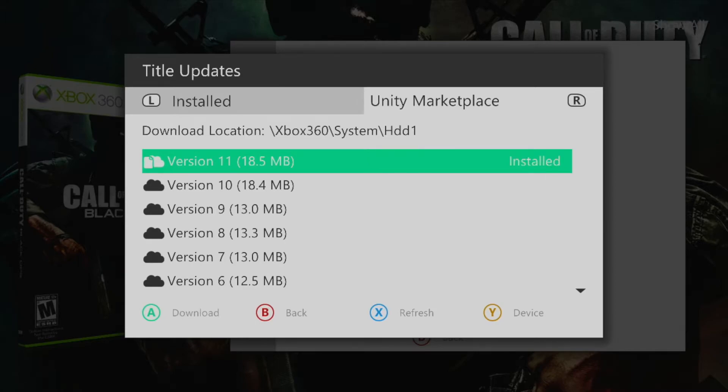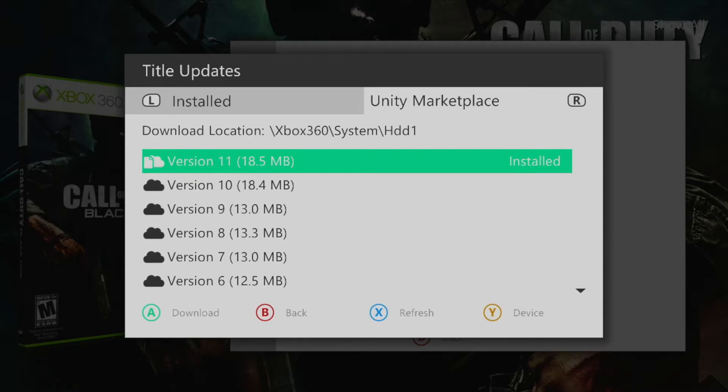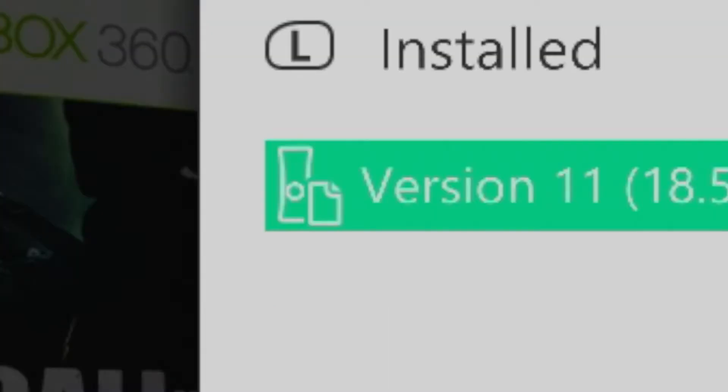Once downloaded press the left bumper in order to display all currently installed title updates and select the one you wish to activate by pressing A. You'll know that it's active when the console icon is filled in instead of just being an outline.